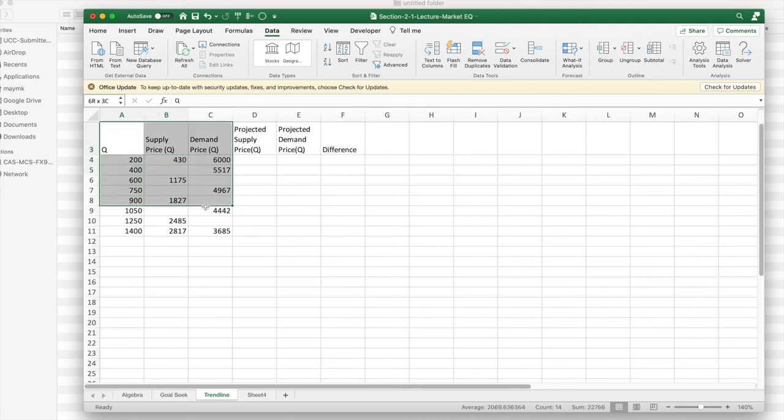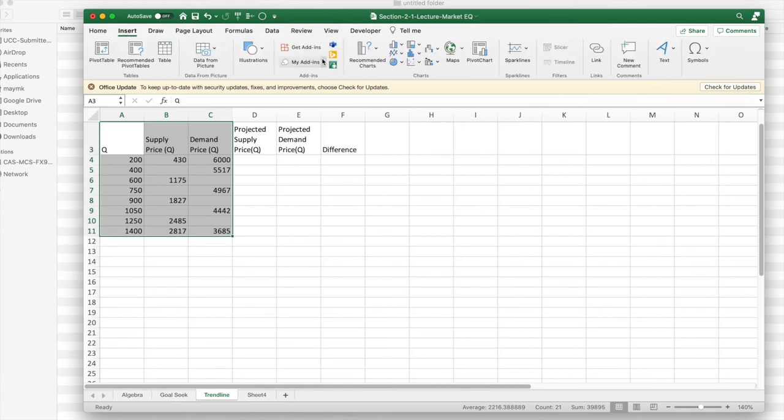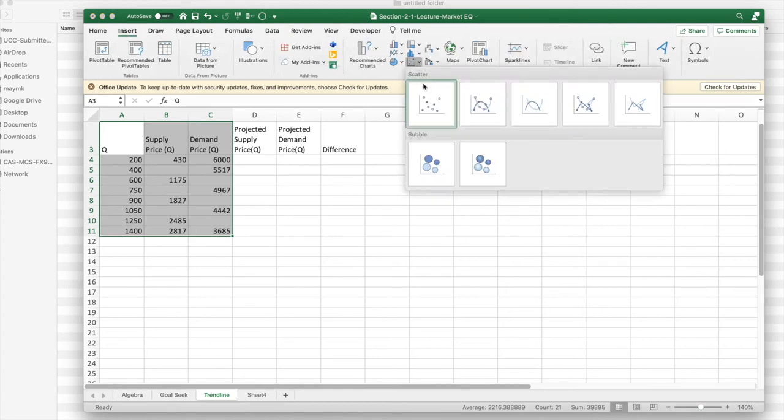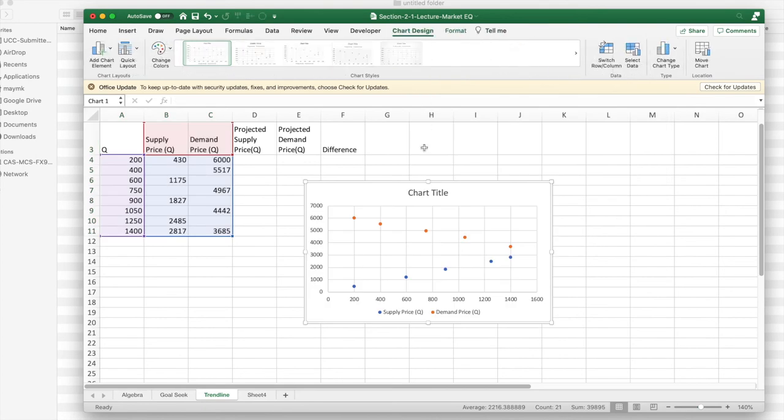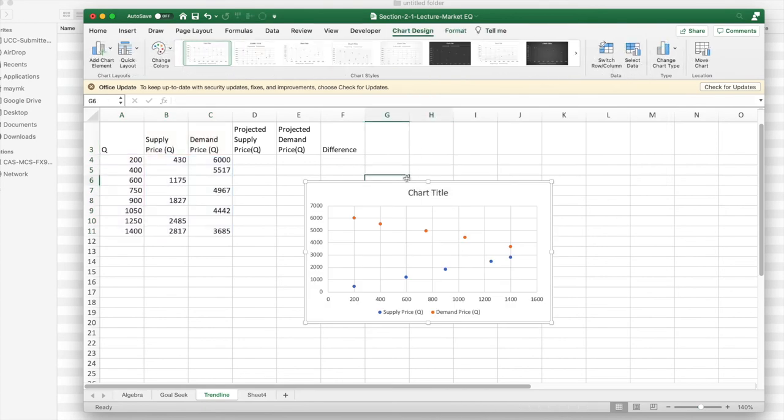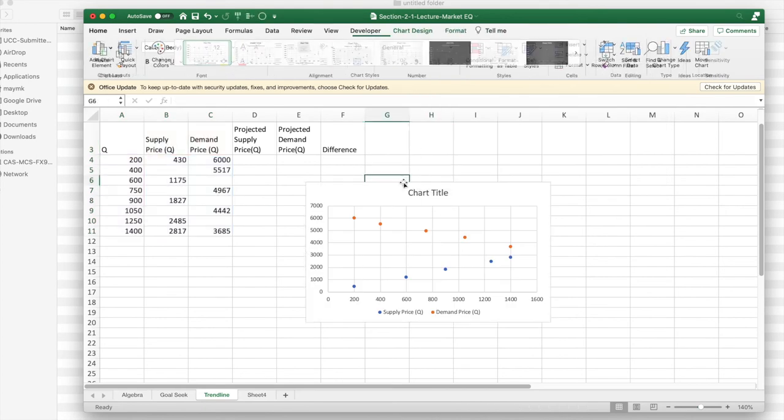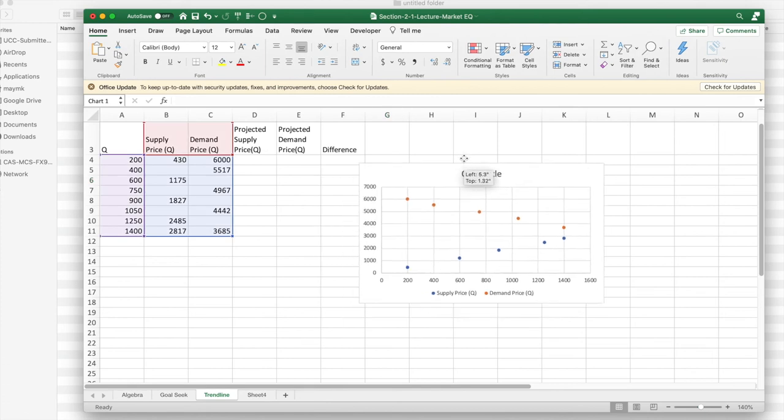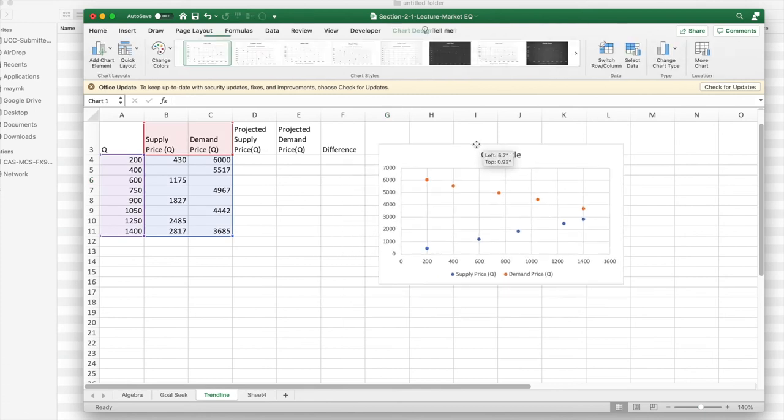We're going to do this like we did before. I'm going to want to insert a scatterplot. I have my scatterplot. If I look at it, I see that the data looks kind of linear, but isn't quite linear.